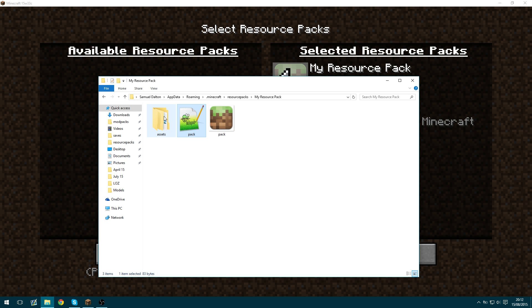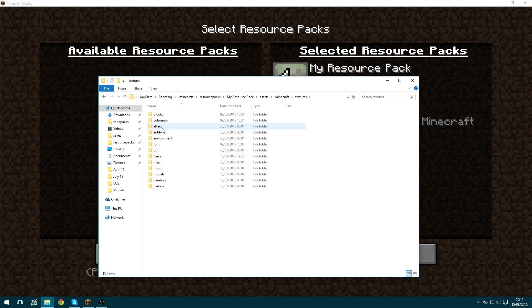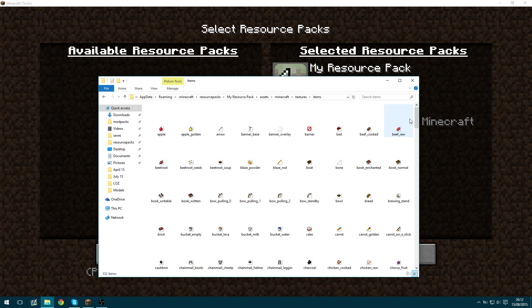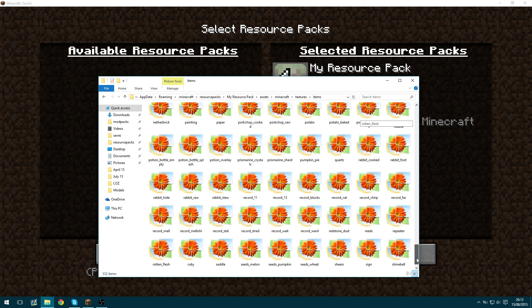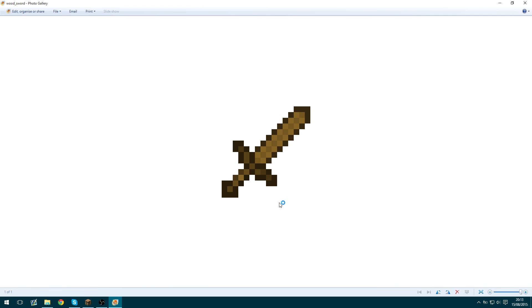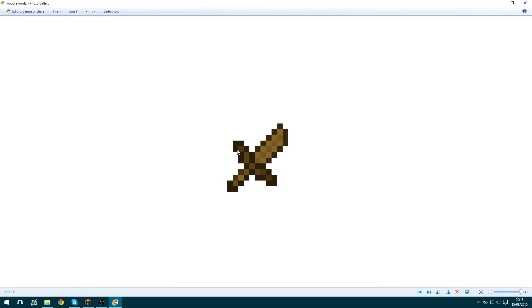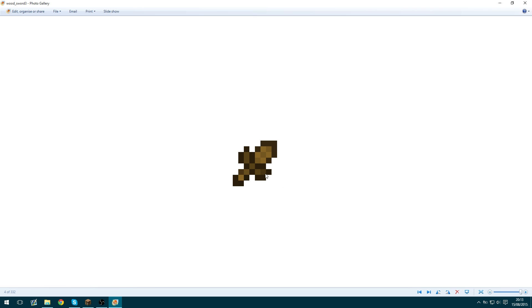So now we're going to go into the assets Minecraft textures items scroll right down to the bottom and here I have four different textures for the wooden sword. I have the undamaged variant, the slightly damaged variant, the third variant which has a damaged hilt and more damage, and the fourth one which just looks like a tiny dagger.